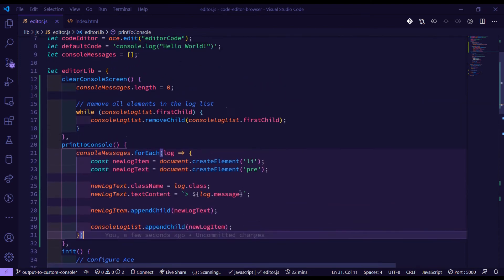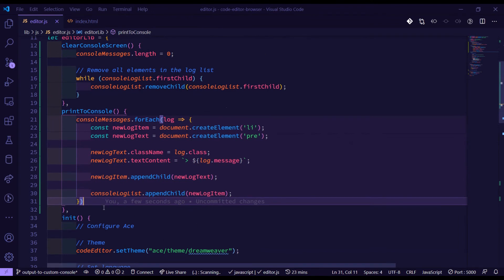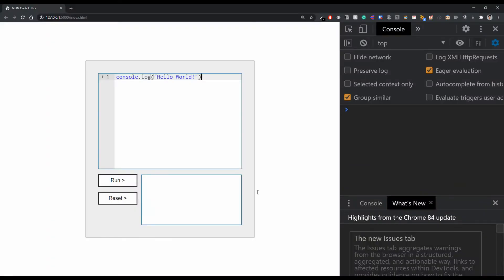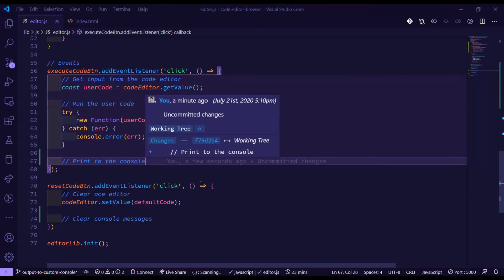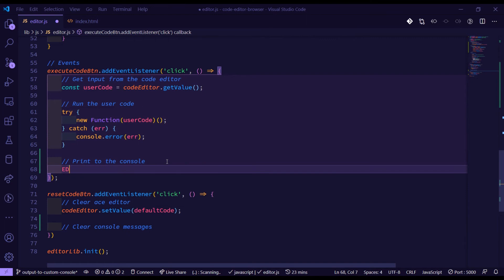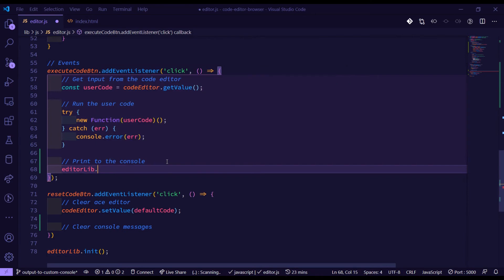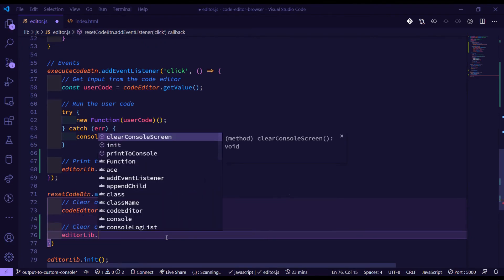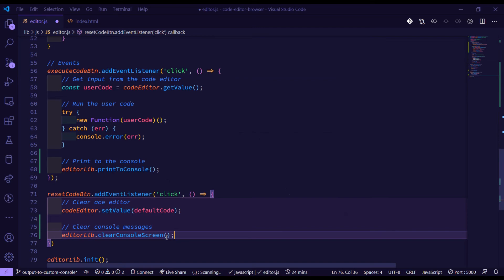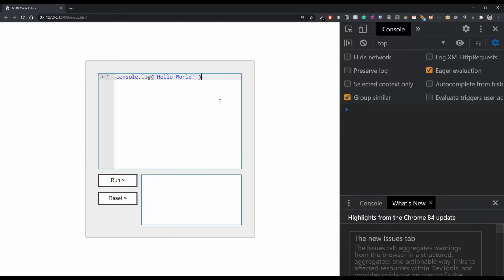From there we should be able to test this out and see if we get results on the page. Inside the browser if I run this we don't get anything — let me have a look at what's wrong. I didn't actually call the functions, so nothing would happen. We need to call editorLib.printToConsole for the run button and editorLib.clearConsoleScreen for the reset. Back in the editor, if we click run — there we go, we get output.